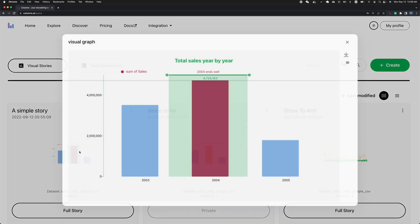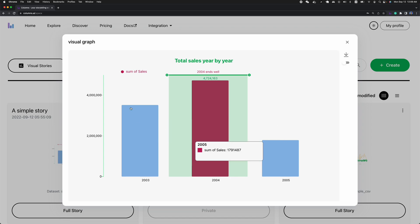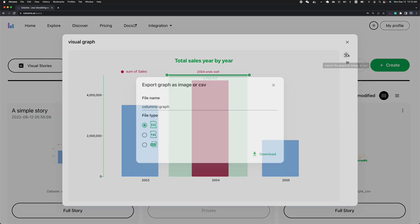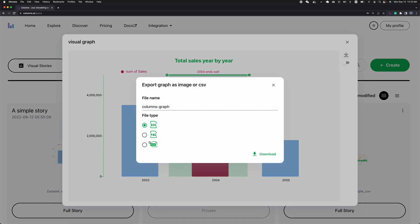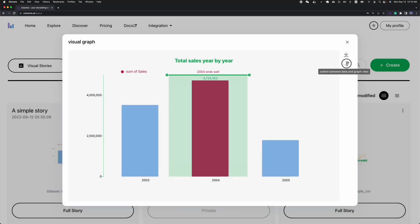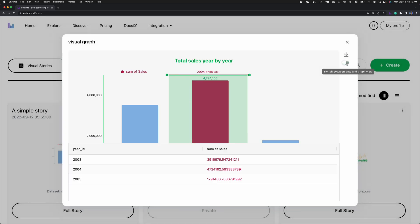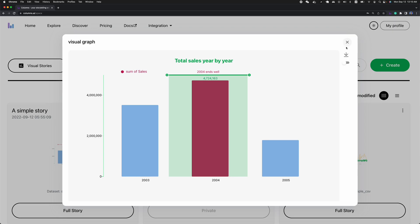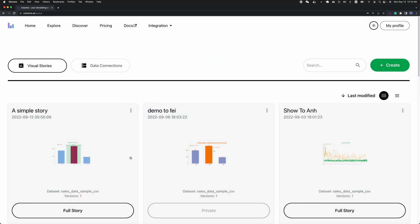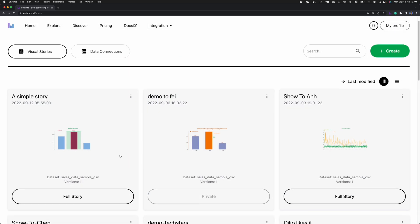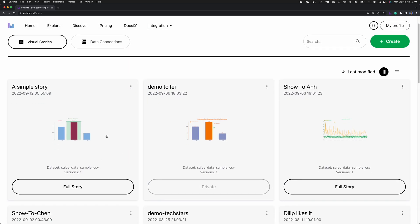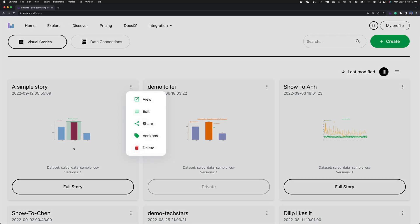Every single card, you can preview the content of the data story. In the preview version, you will only see download options with SVG, PNG, and CSV, or you can switch to data view. You may also want to pay attention to the three dots, which is the menu actions you can take on this story.